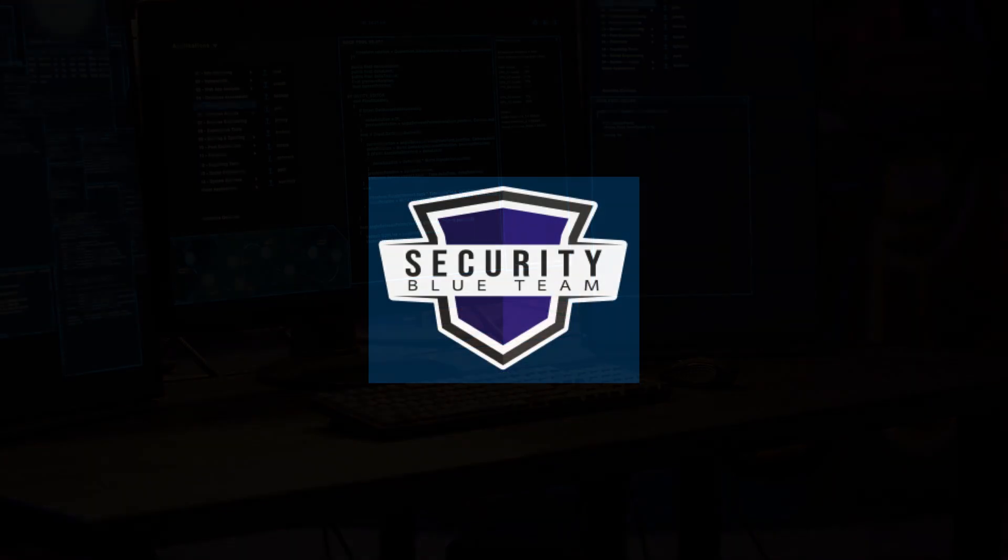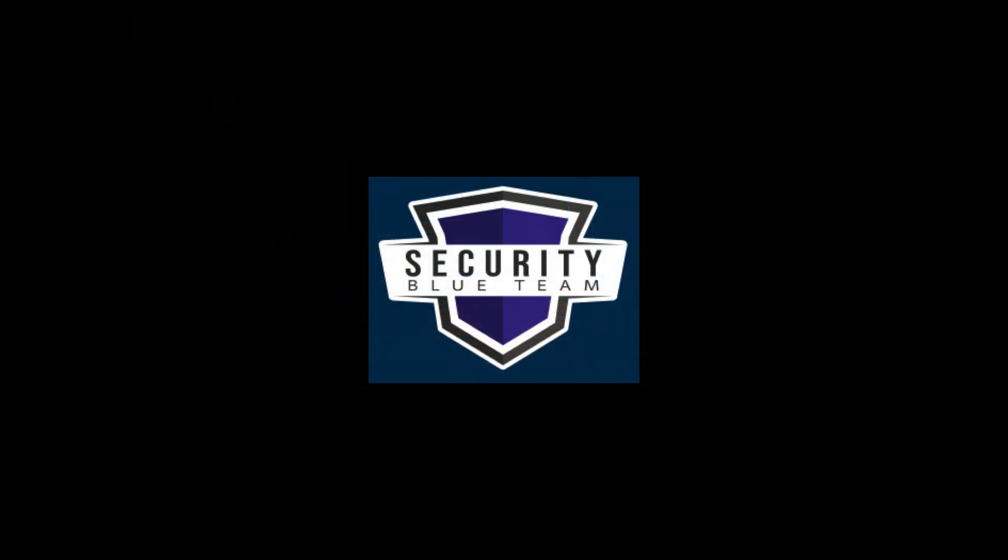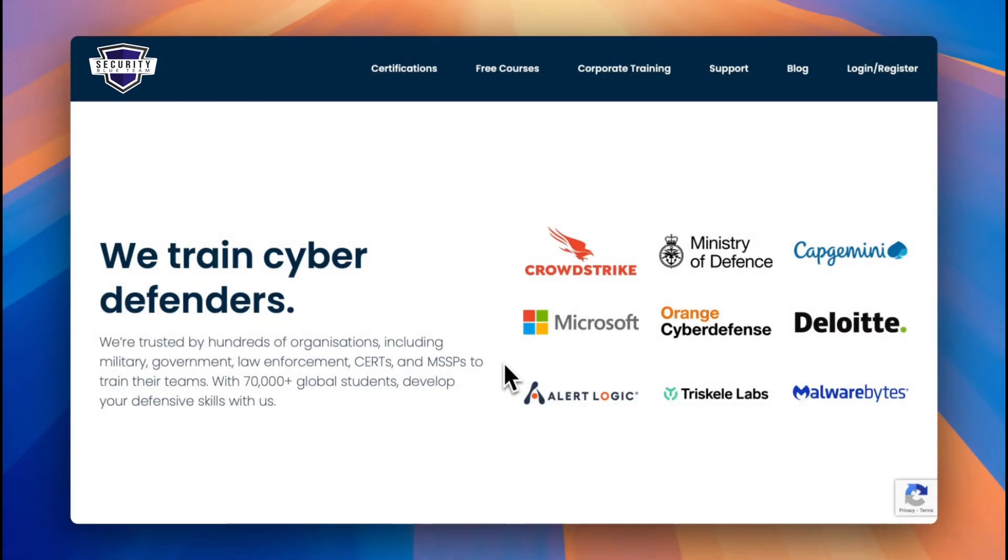The first course we'll be going through is by Security Blue Team. They've been gaining a lot of popularity recently. If you're not familiar with who they are, they basically provide high quality defensive cyber security training, certifications, and even community events. So once you head to the link in the description, you'll be on this website.